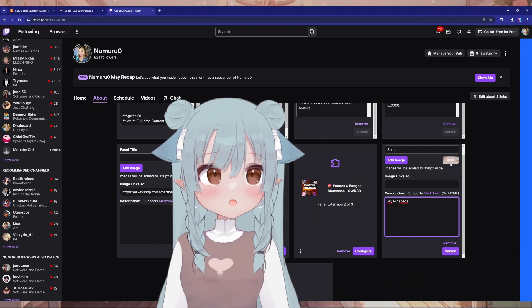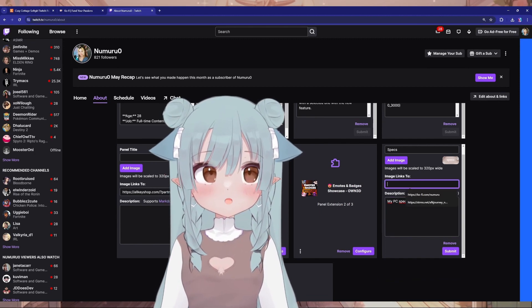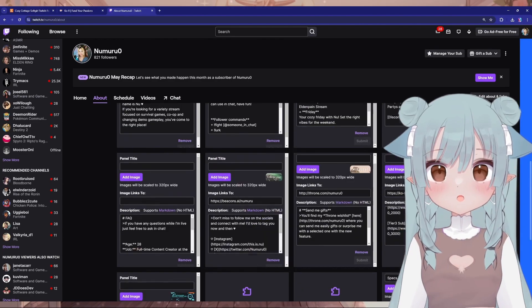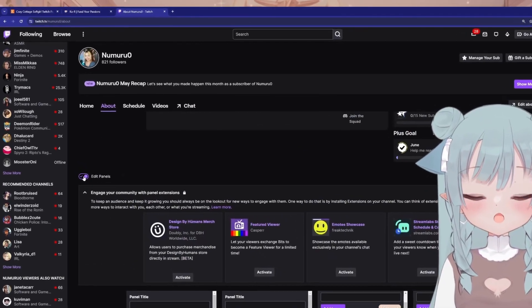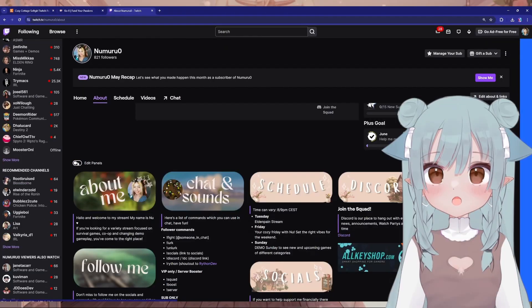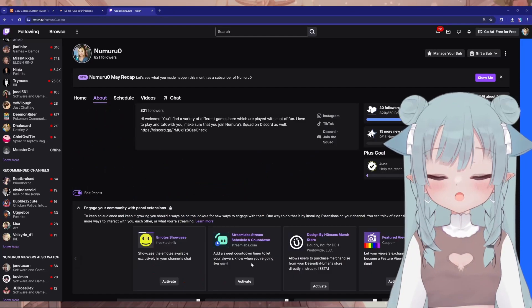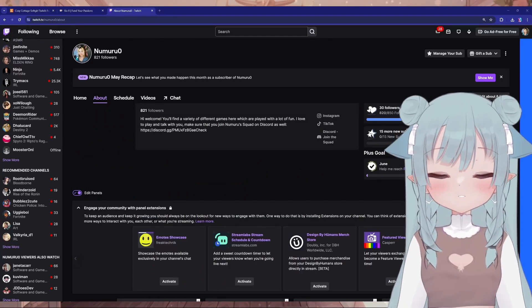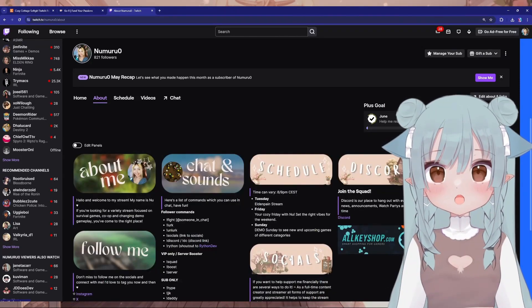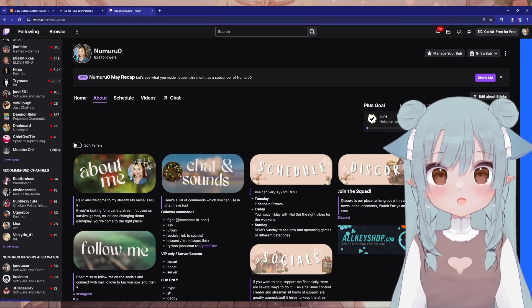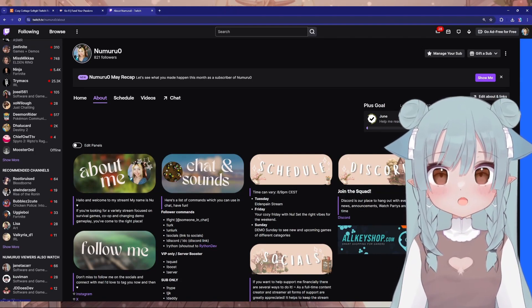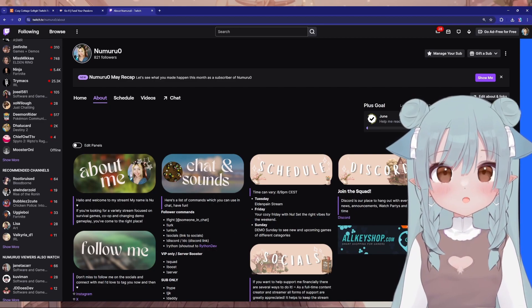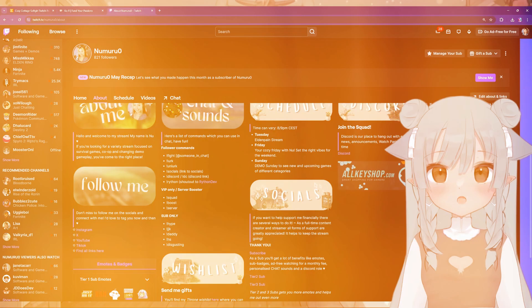After uploading the image, add a title and a description, and add any links if needed. Do this for each panel you want to add. If you would like to add a link so people can click on the banner, add the link right here. Click Submit, and if you go back up and click on Edit Panels again, you will see how it looks. You can rearrange your panels by dragging and dropping them — put the most important ones at the top. Having a well-organized About section helps new viewers learn more about you and keeps everything easy to find. Once you're happy with how everything looks, click Submit or Save Changes.